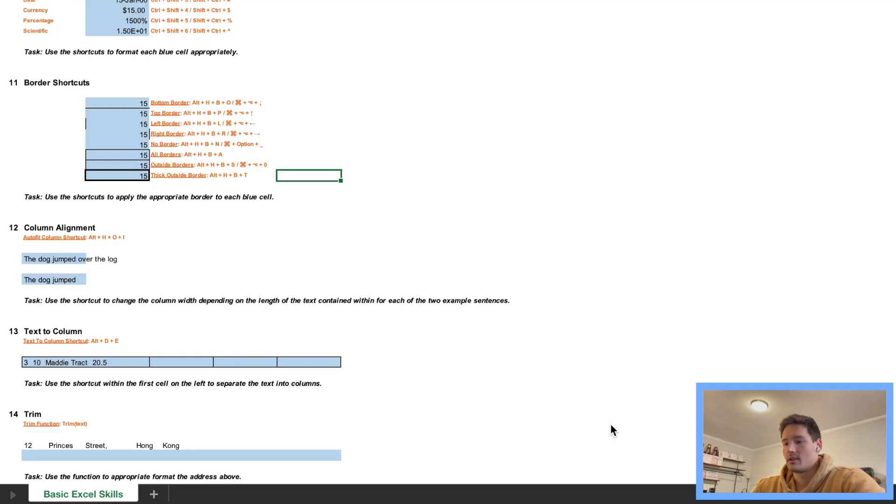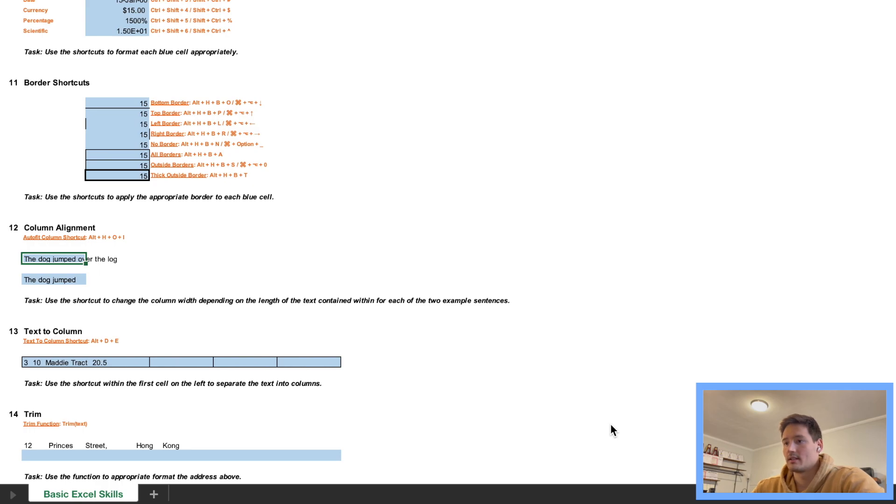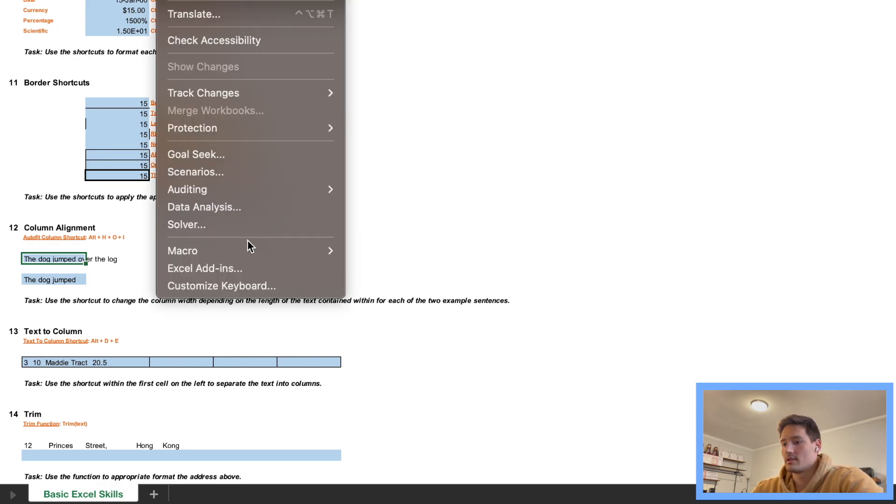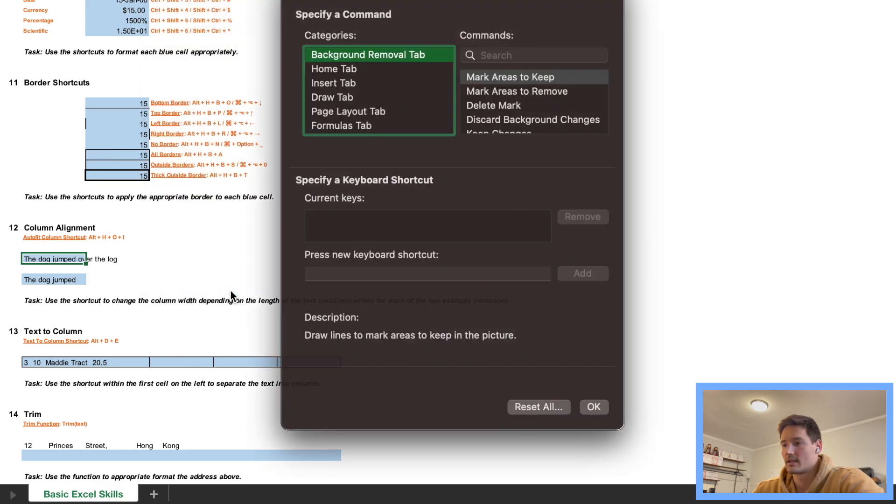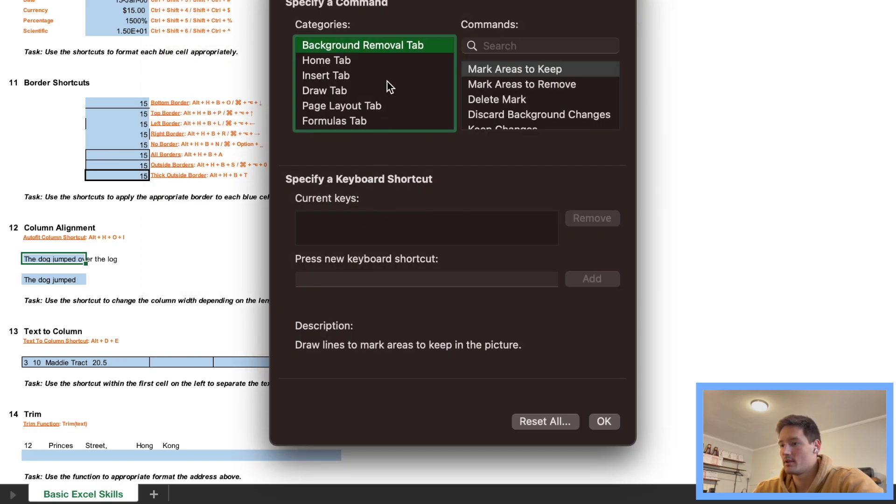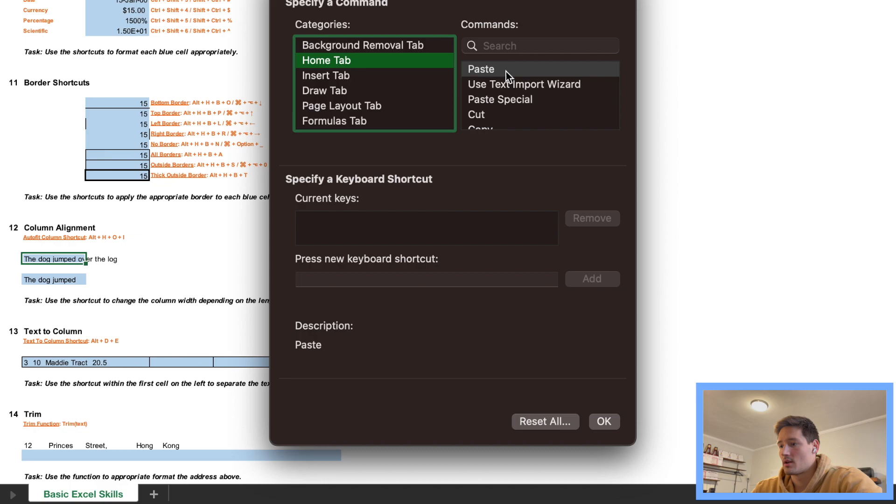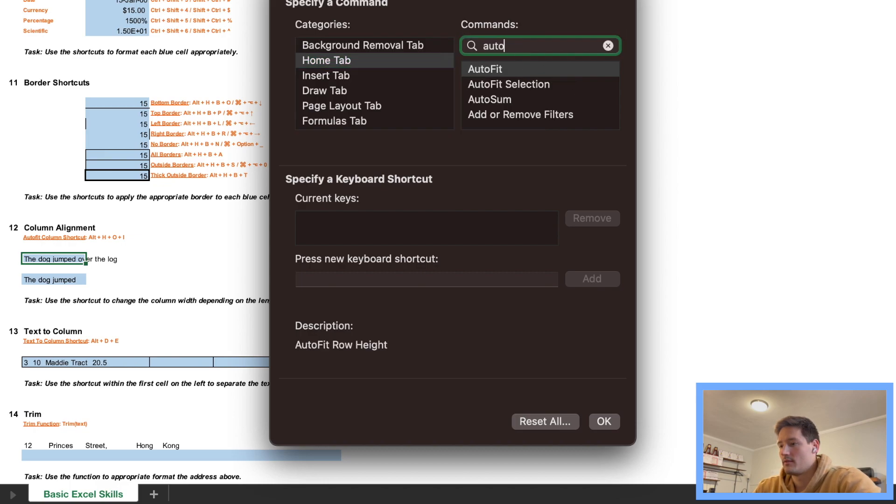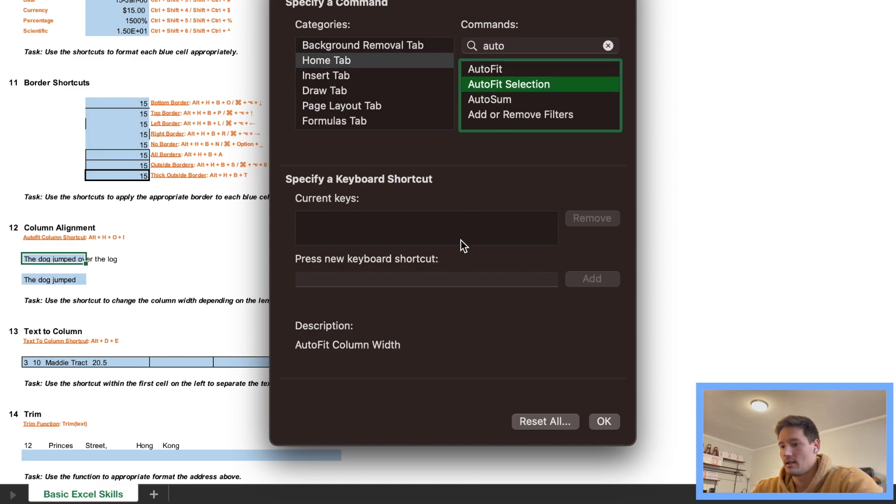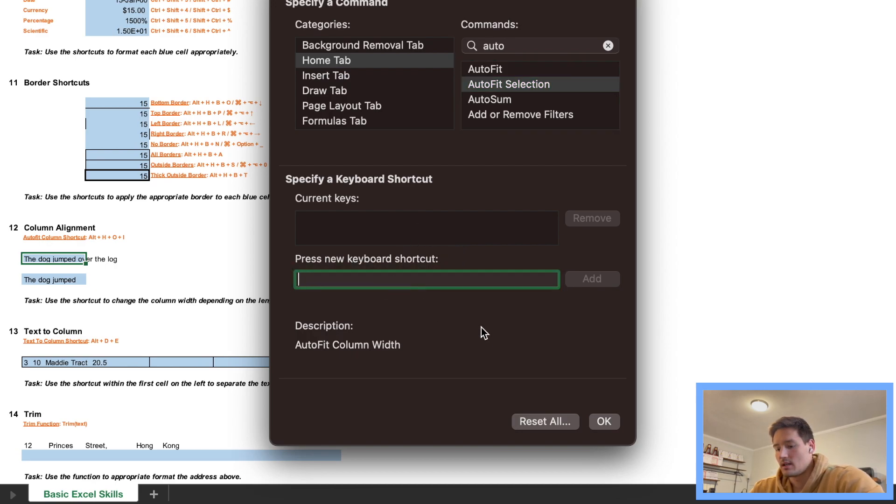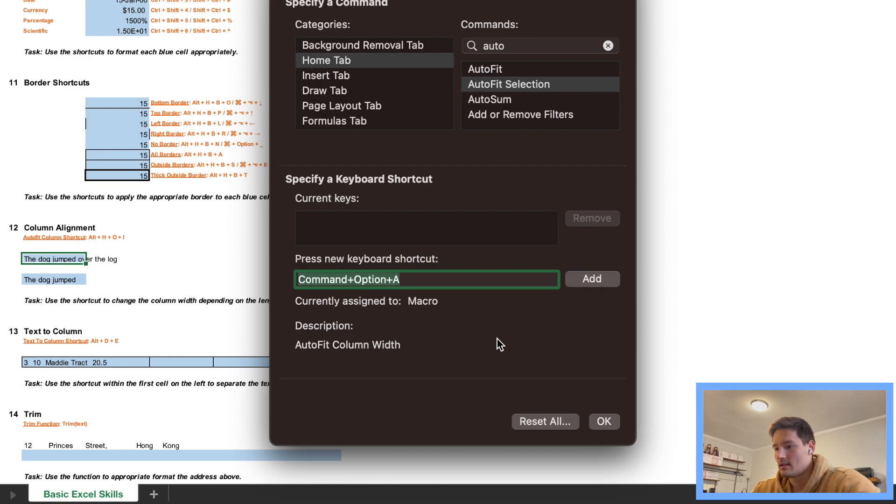Okay, so moving on to number 12. We have to actually create another shortcut once again, so if we go into Tools, we need a shortcut called Autofit Column shortcut. We want to customize keyboard, we're gonna go I believe it's Home, let's try Autofit, Autofit Selection, and then we are going to use Option Command A.